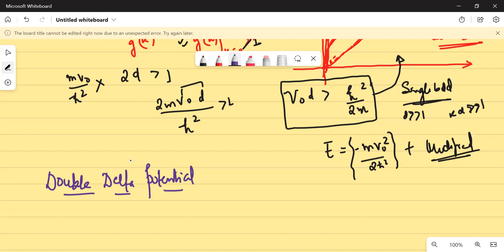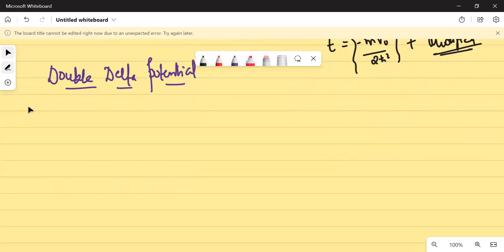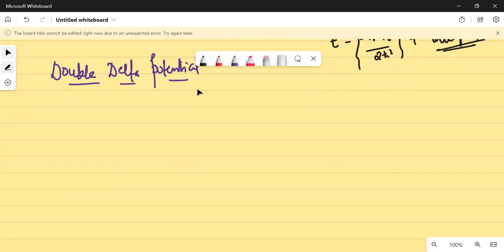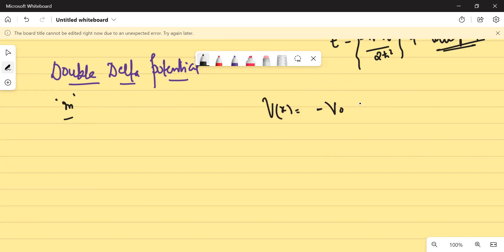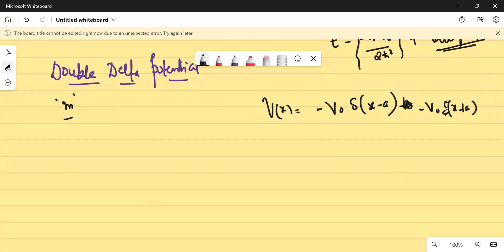By double delta potential, I mean that if a particle of mass m is subjected to a potential V(x) equals minus V₀ δ(x - a) minus V₀ δ(x + a), you have an attractive Dirac delta potential at x equals plus a and at x equals minus a.